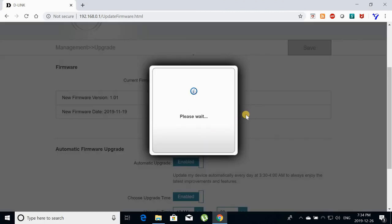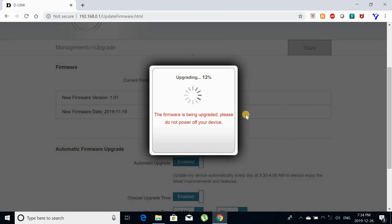It takes about 3 minutes to update the firmware. I am accelerating the video here. When the firmware is being installed to the router it is very important that you don't turn off the router.